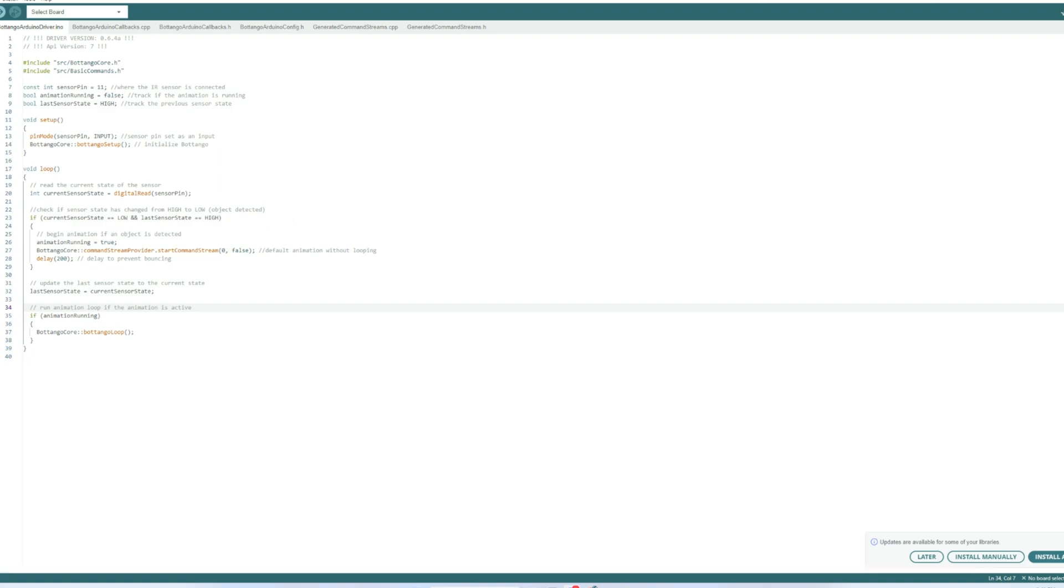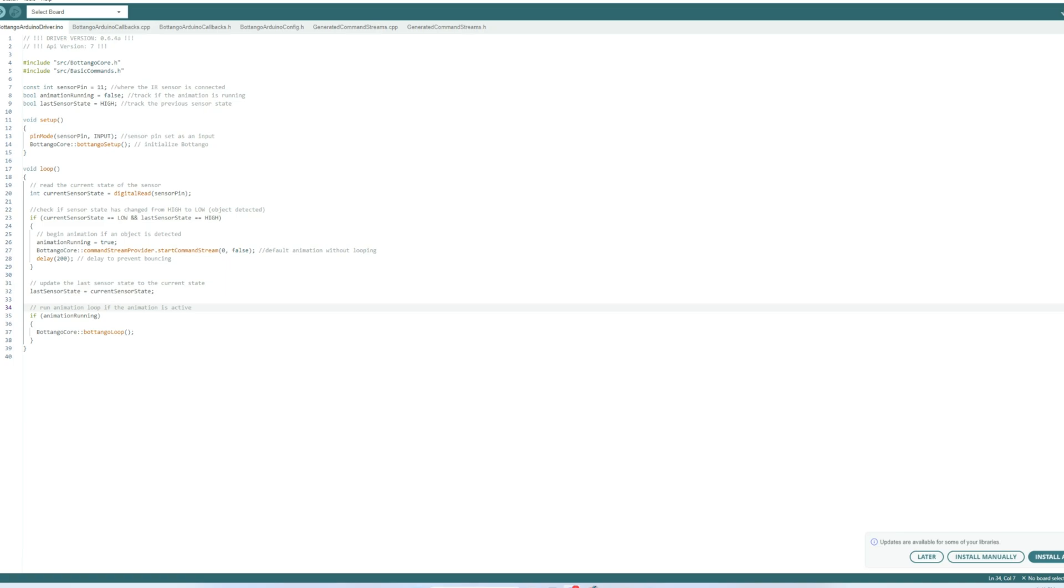That'll be either high or low and that helps detect changes in sensor input. Now in the setup we set the sensor pin as an input and then you want to be sure to include this botango core botango setup because that'll initialize the animation that we exported from botango software.